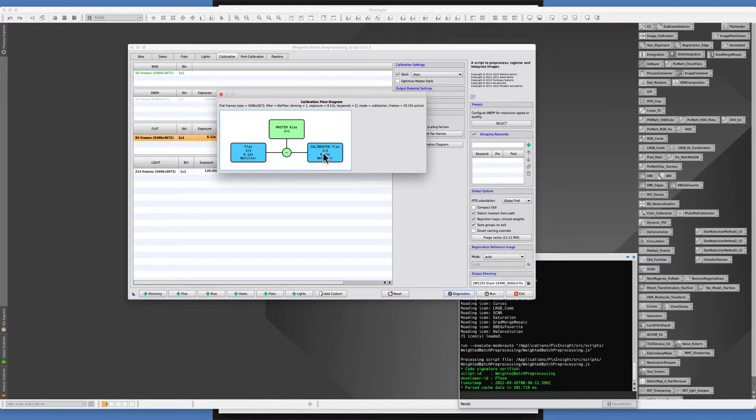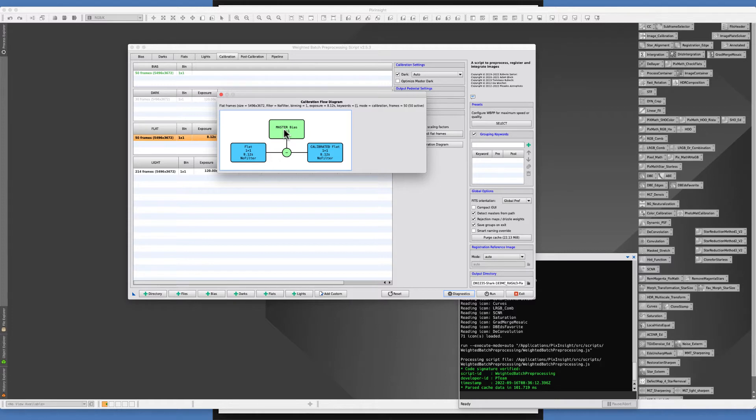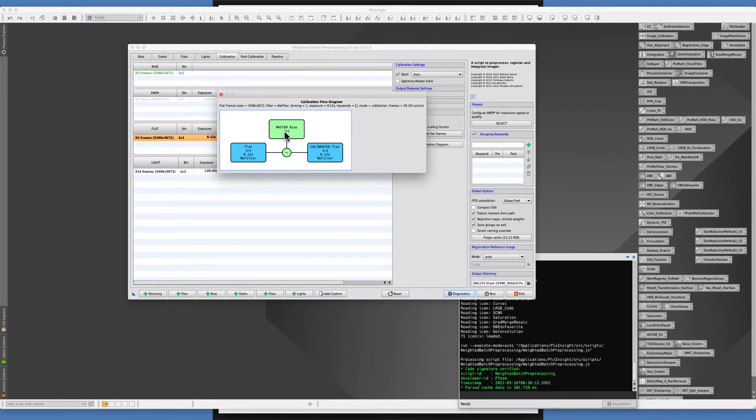If you're taking a traditional bias frame then you're taking it at your camera's fastest exposure. If you've got a Nikon DSLR that's 1/8000th of a second. If you have a ZWO camera that's usually 0.003, which is 1/3000th of a second. So there is a big difference in exposure time between 8.12 seconds and the fastest exposure of various cameras.